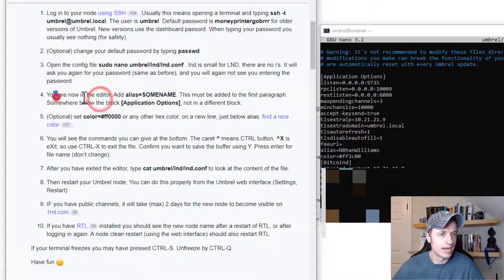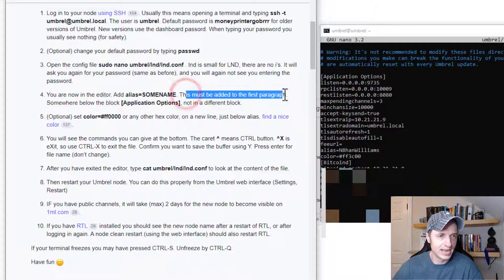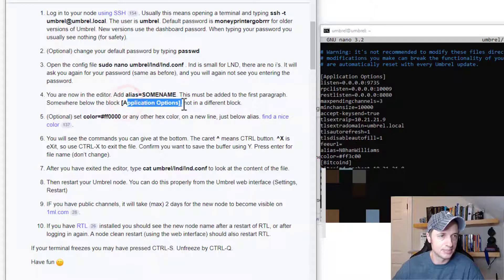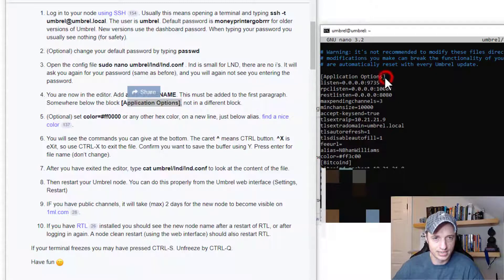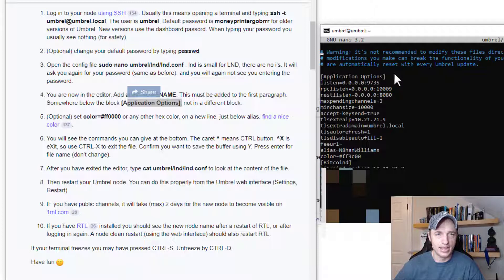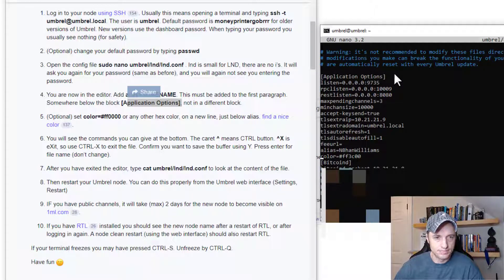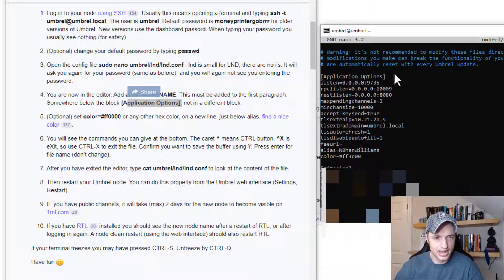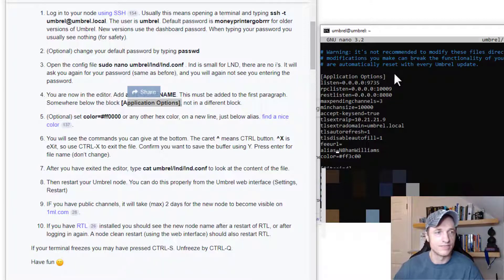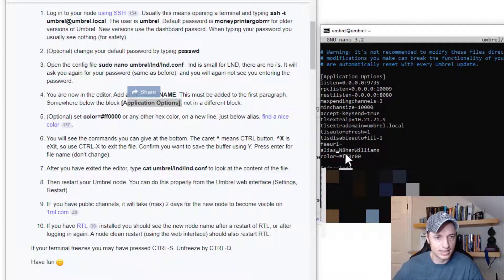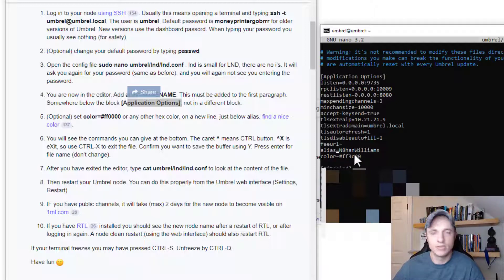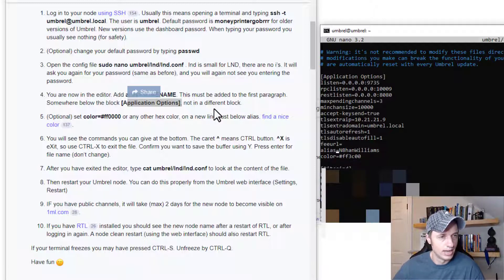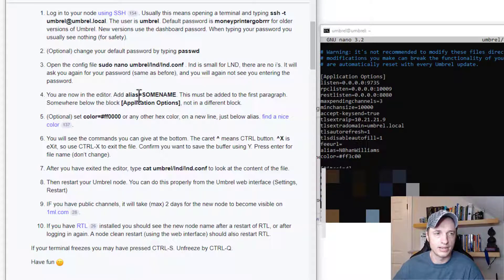So this is where we go ahead and add in our alias as well as our color. You're now in the editor, add alias equals some name. And this must be added in the first paragraph somewhere below the application options block. So application options right here is what that's referencing. And then I use the arrow keys to move down here. And we can see that I have an alias already. So I've already done this stuff. I can vouch that it works. So alias equals Nathan Williams. And then color equals FF3C00, the best color in the whole wide world. And so that's what these steps four and five are. Alias and color.